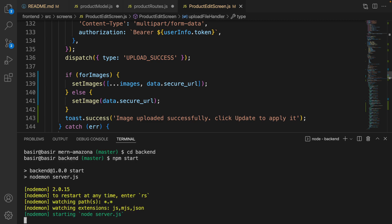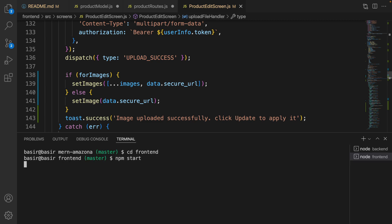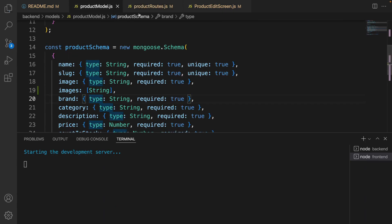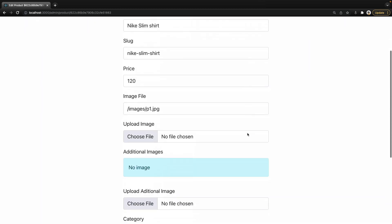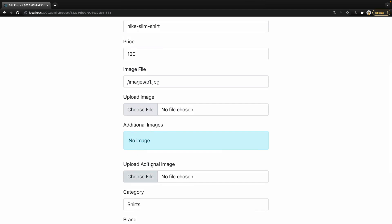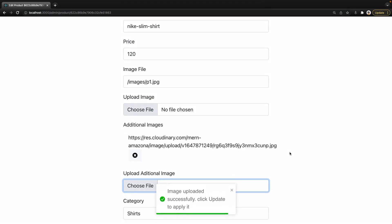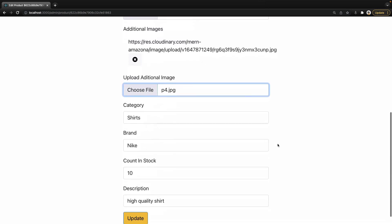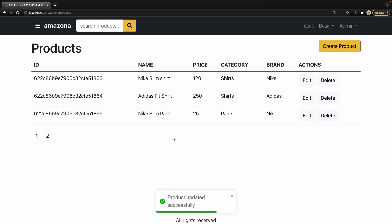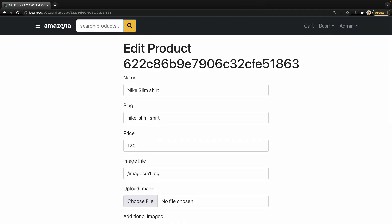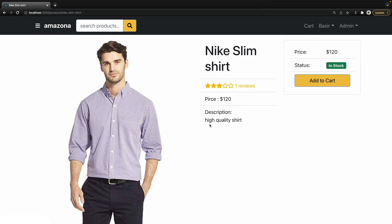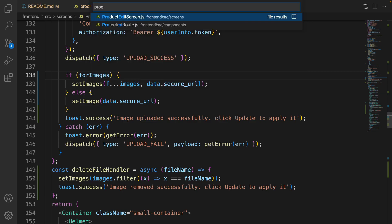Save the code, run the frontend project and the backend project if not already running. Go to the admin section, products, and click on edit. Here we have the additional images section and the upload additional image file input. Click on it, select a file, click open — it's uploaded to the Cloudinary address. Click on update to save it, and going back to the edit screen you can see the uploaded image. Inside the product screen that image is also visible.